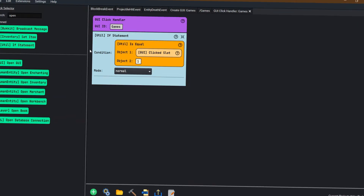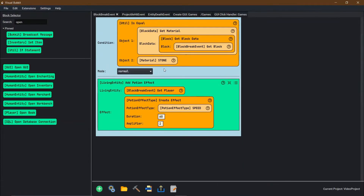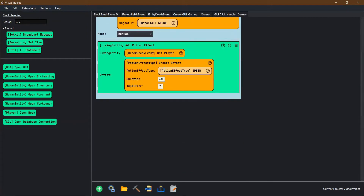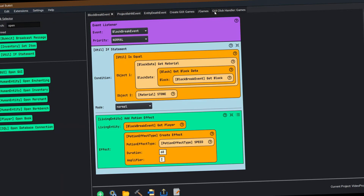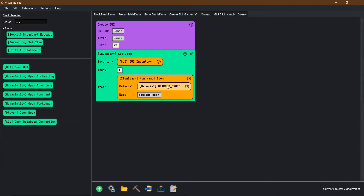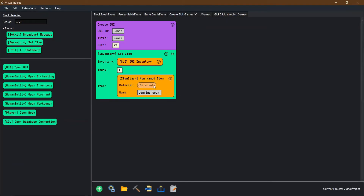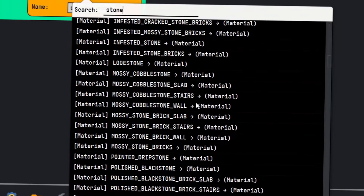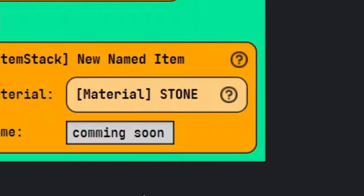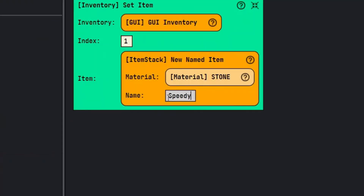For games, instead of having it just do nothing, we want it to toggle the block break that we did in the previous episode. For the first game — coming soon — we can actually go change that. Instead of 'coming soon', we're going to change the item to stone and the name to 'speedy stone'. So now it's going to say 'speedy stone' in that slot, still in the first slot.